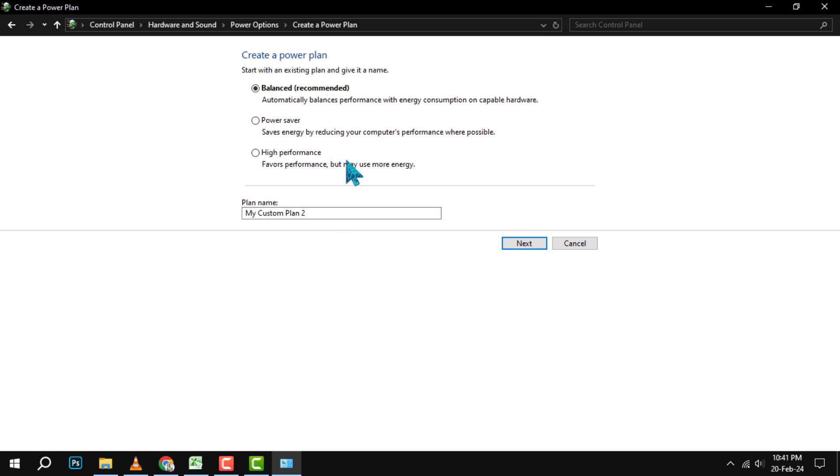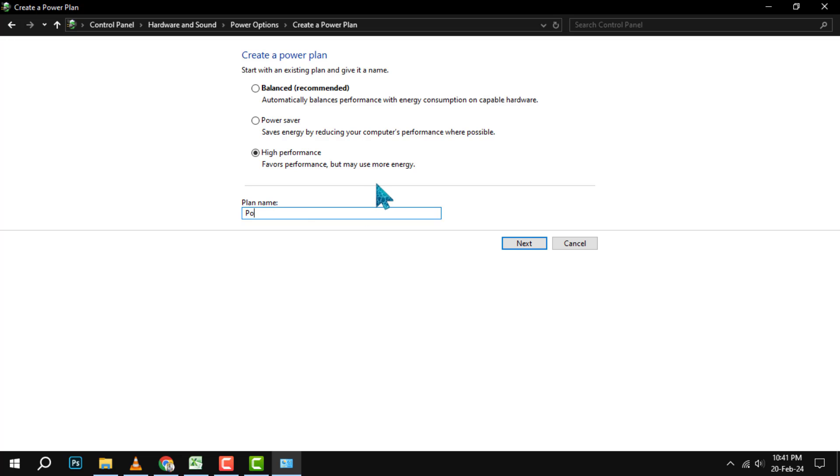The one that we want is High Performance, which delivers the best performance and responsiveness at the cost of more power consumption. Select High Performance, and then enter a name for your new power plan.